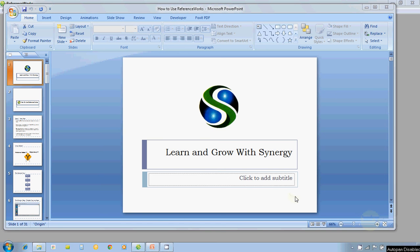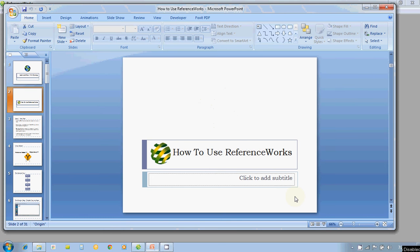Hello everyone. Welcome to Learn and Grow with Synergy. With this initiative, we would like to help and enrich every homeopath's experience of using the programs, as well as learning and growing with the Synergy homeopathic software. In this video, we will teach you how to use reference works and how to solve simple to complex cases using reference works.